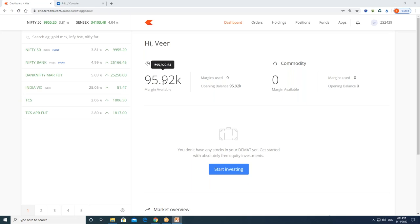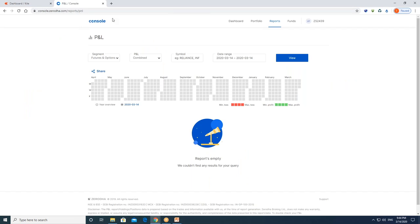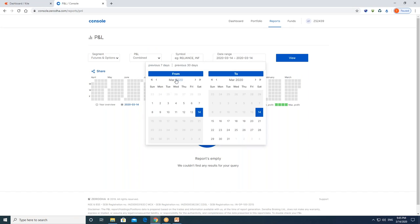I am going to show you the profit and loss statement. This profit and loss statement covers last week, starting from Monday. The dates are March 9th to March 13th — it is actually Friday, March 13th. I did not trade on the 14th.